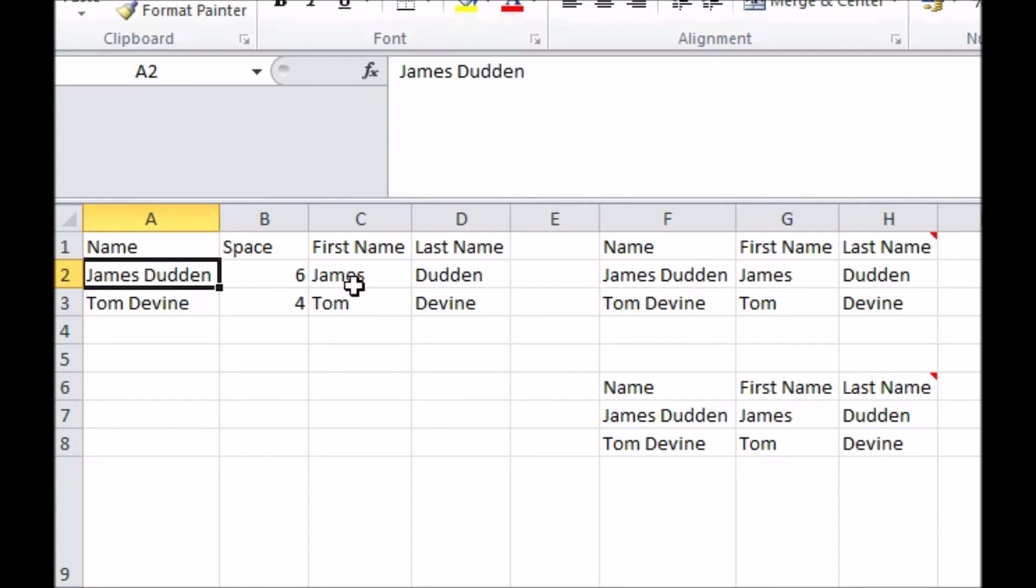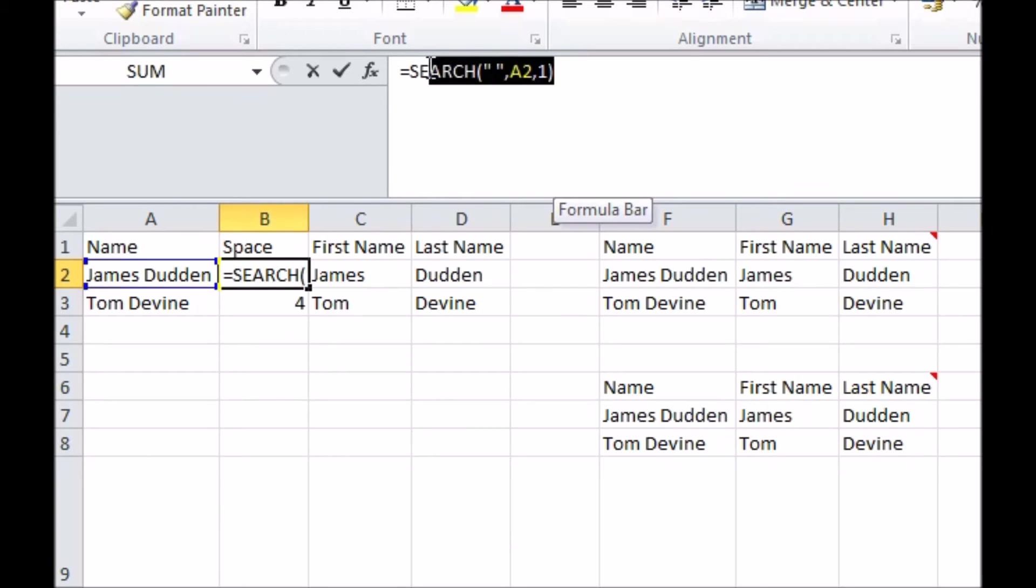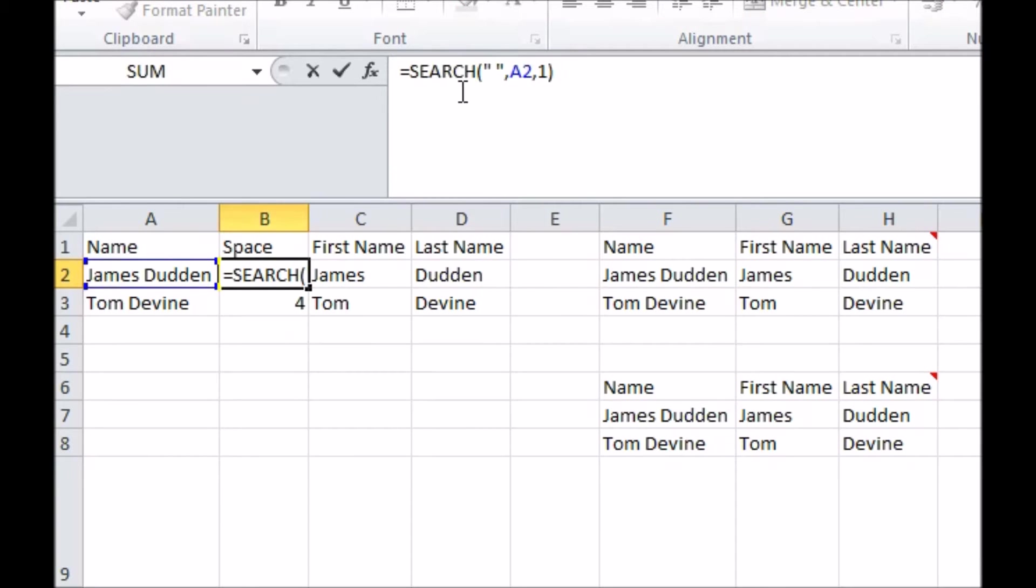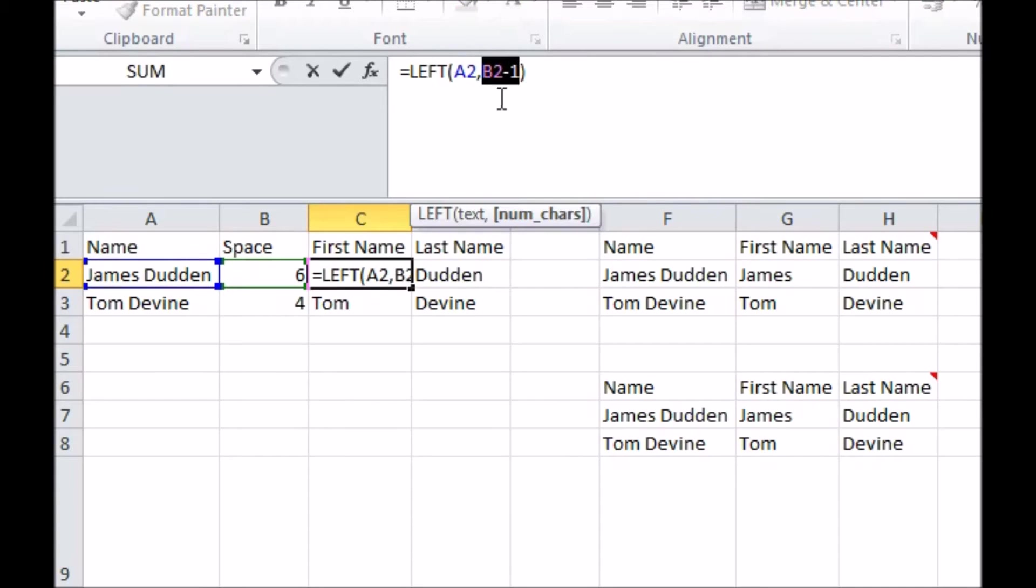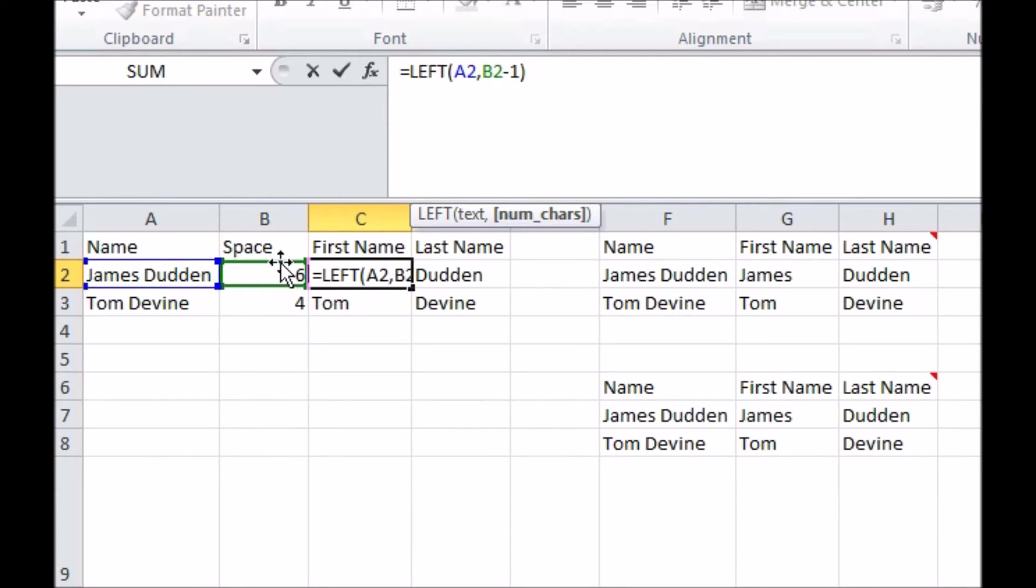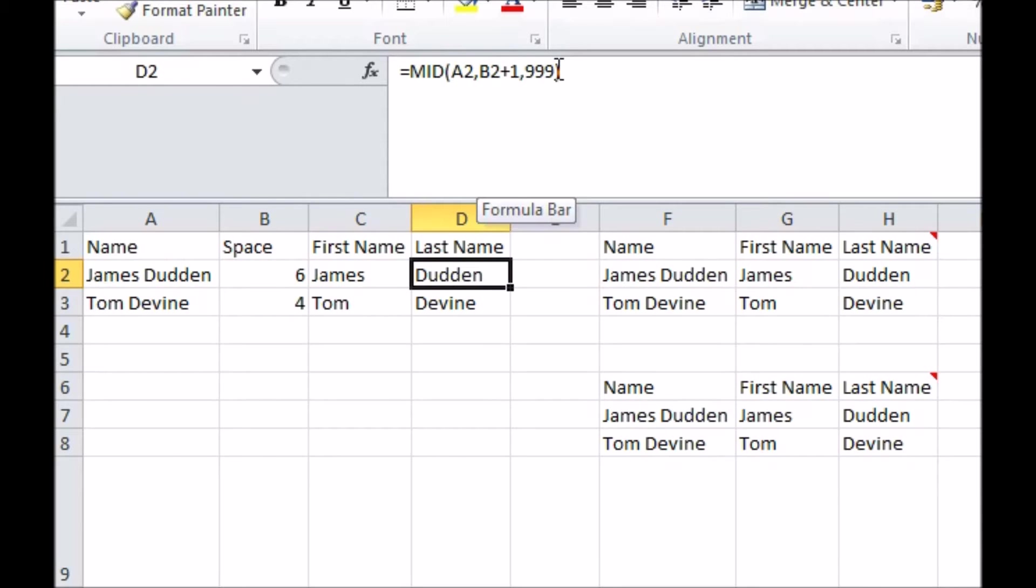The function we'll use here is called search. It returns a character number in a cell of a chosen string. So for example, here I've searched cell A2 for a space and told it to start from character 1. It tells me that the 6th character is a space. So now I can set up left and mid functions that use this information to extract the number of characters to the left of the space and all the characters that come after it, which are the first and last name, respectively.